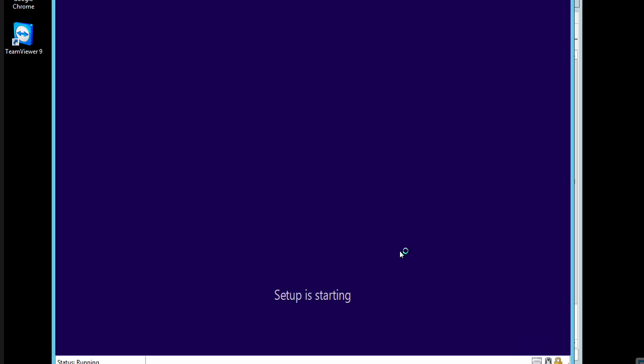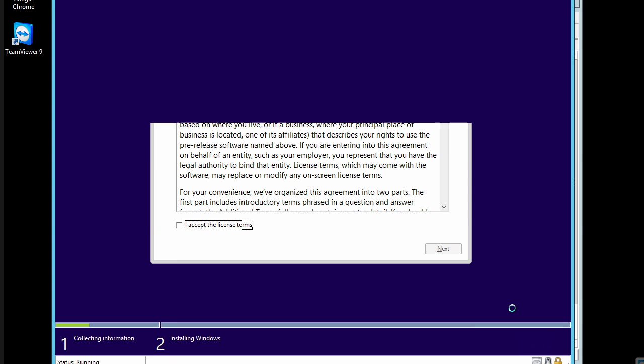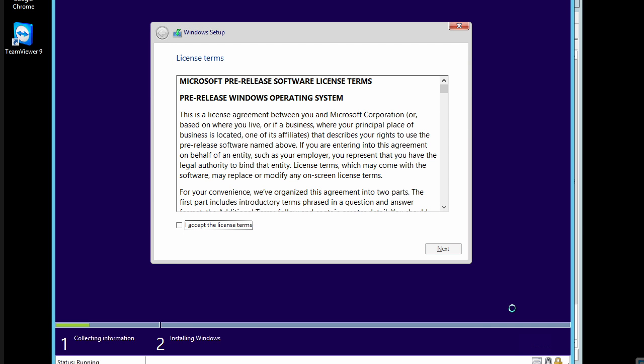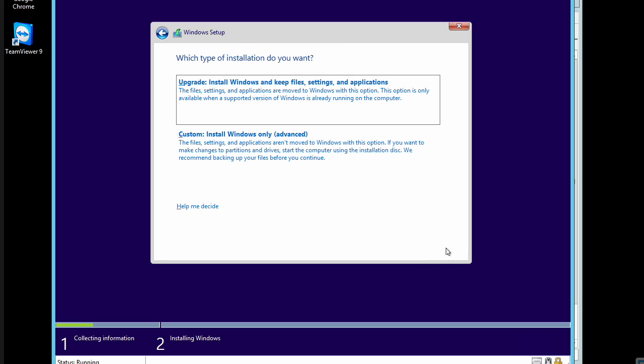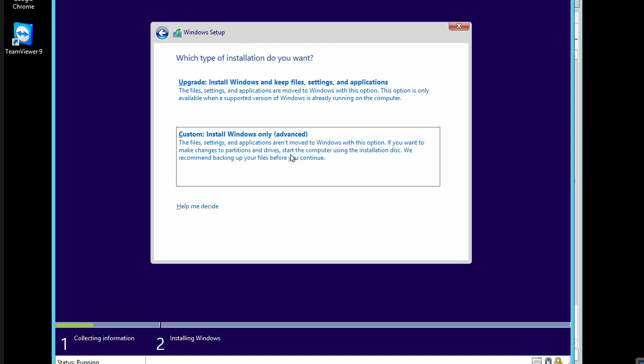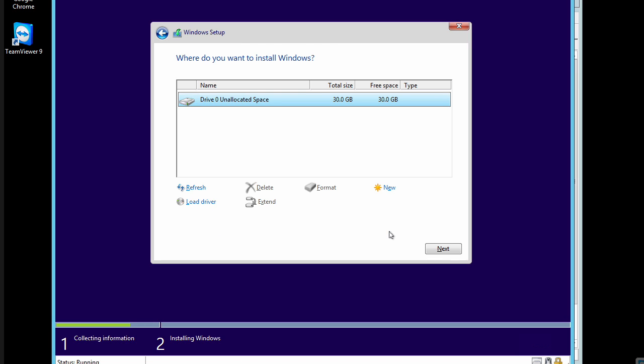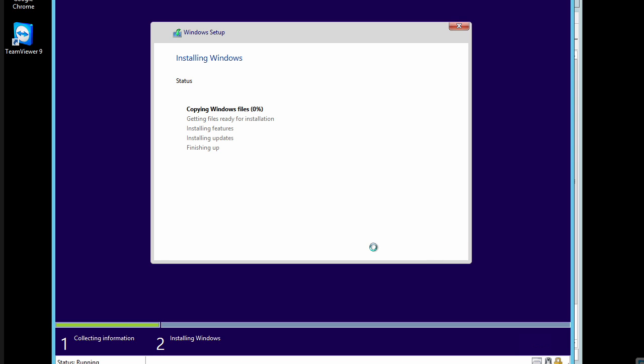I'll choose install now. By the way, as you can see, this is looking amazingly familiar to the Windows 8 installation. And some of you viewing this micro nugget right now are thinking, let's hope that's where the similarities end. All right, we'll accept the terms of the license agreement, say next. We'll do a custom installation. There's our 30 gig of virtual disk that we provided in Hyper-V. We'll say next.